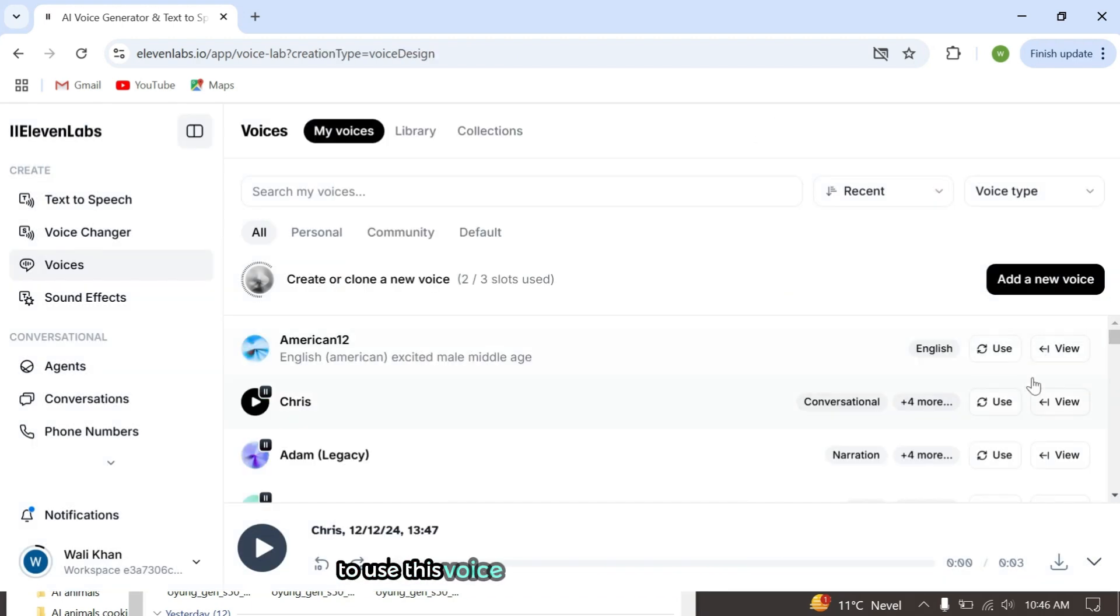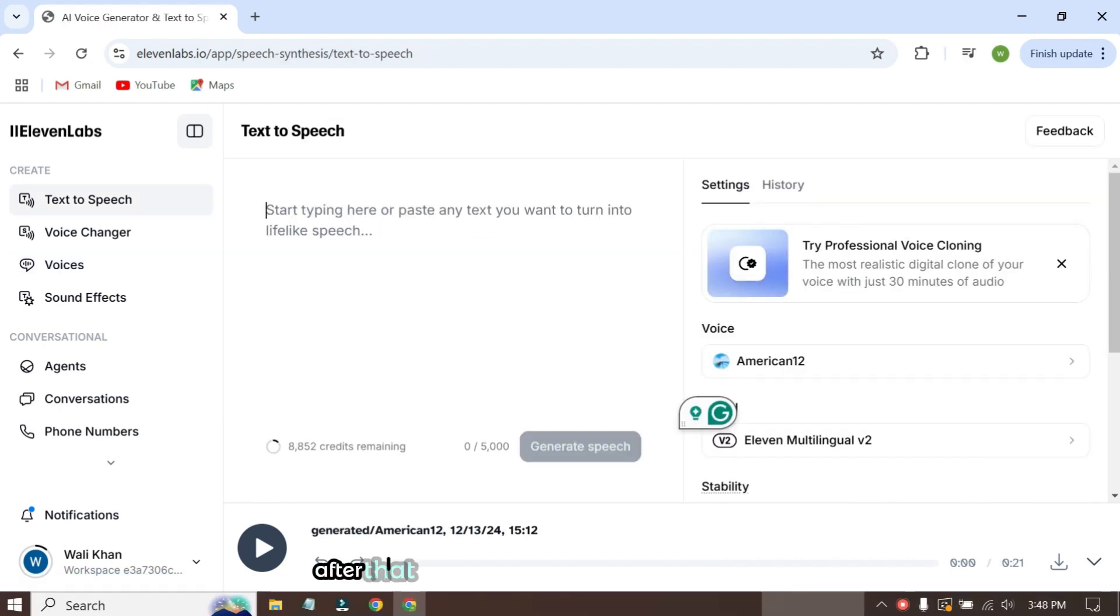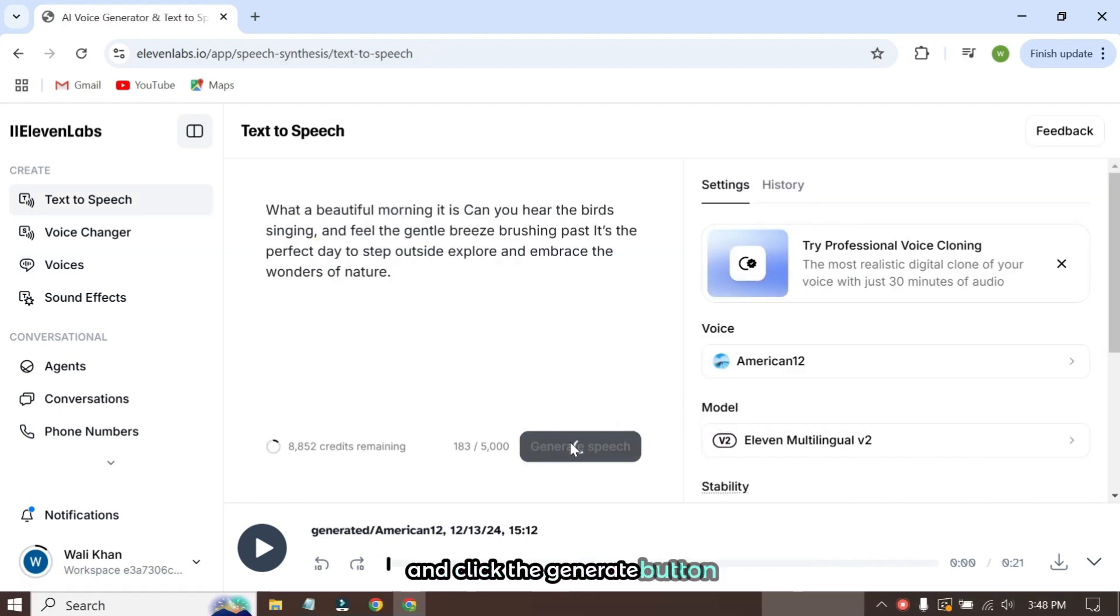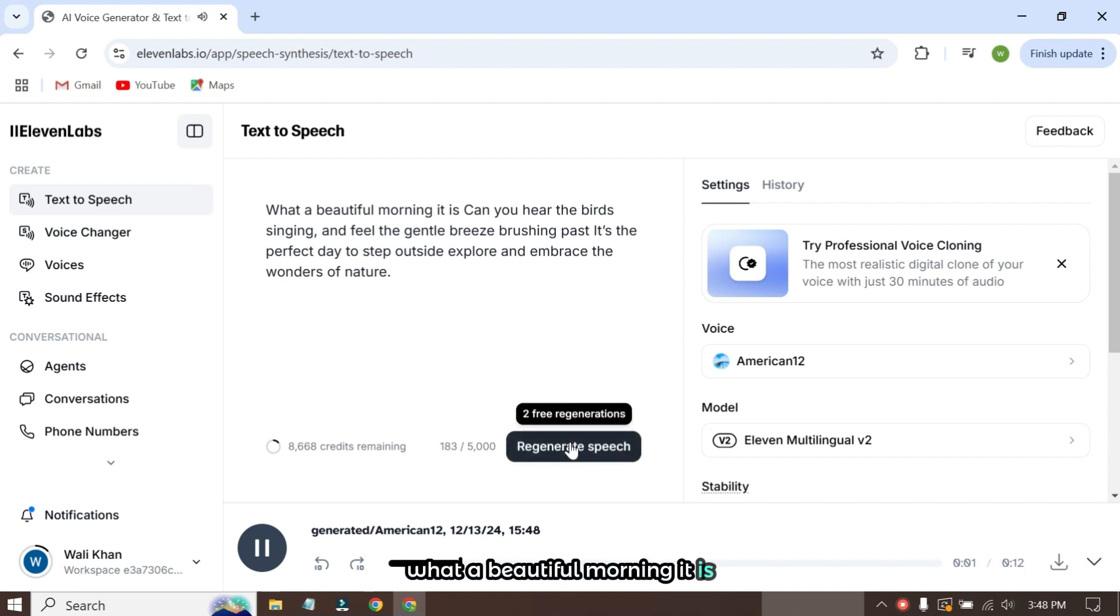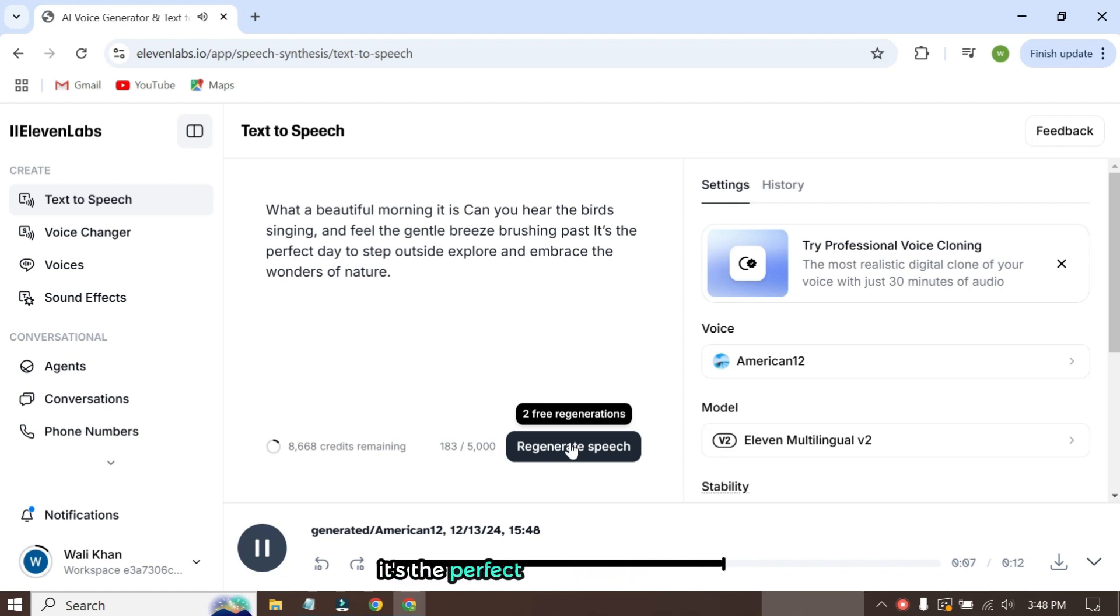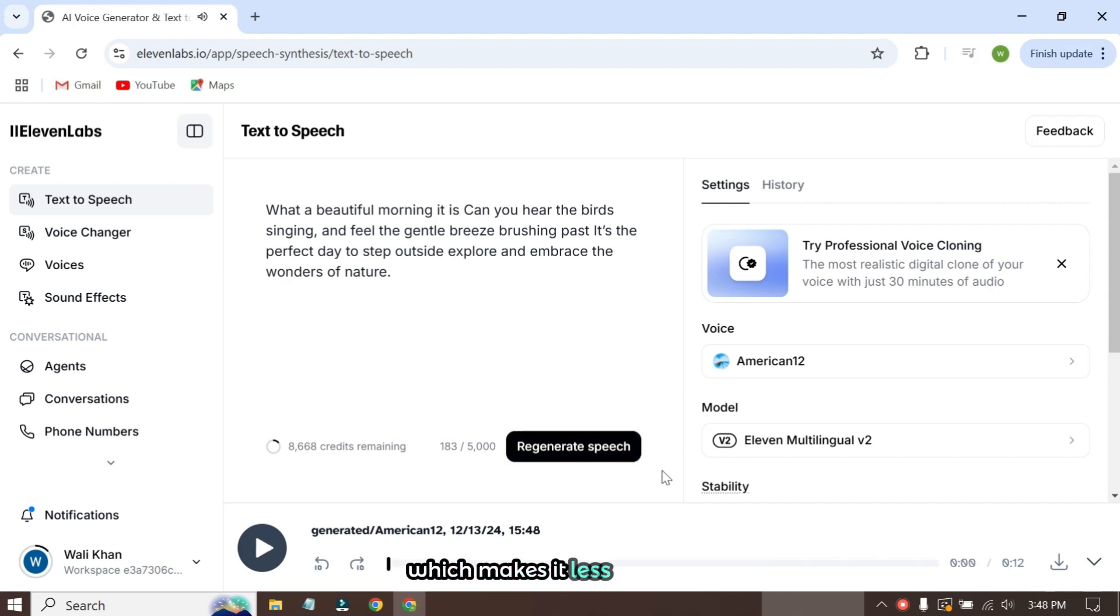To use this voice, simply click the Use button next to the one we generated. After that, I'll input a short paragraph for testing and click the Generate button. What a beautiful morning it is. Can you hear the birds singing and feel the gentle breeze brushing past? As you noticed, the voice is clear but lacks emotions, which makes it less engaging.